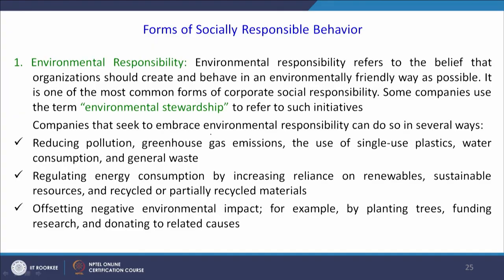There are three or four forms of socially responsible behavior. The first is environmental responsibility of the organizations. This refers to the belief that organizations should create a system where they behave in an environmentally friendly way as possible. It is one of the most common forms of corporate social responsibility, and it is also termed as environmental stewardship to refer to such initiatives.